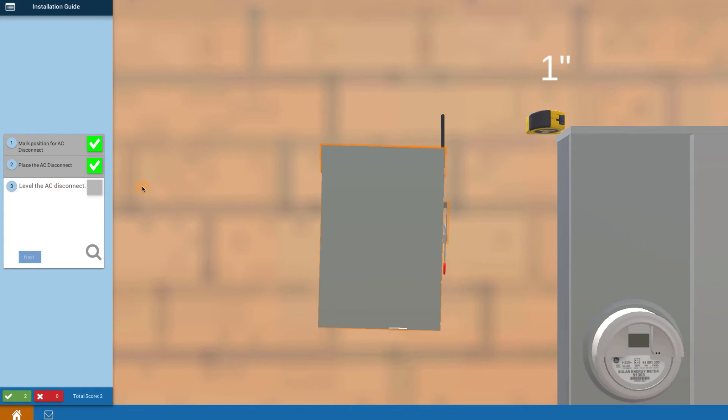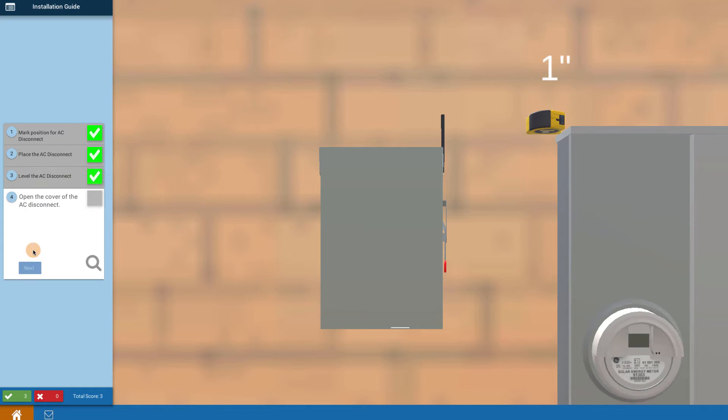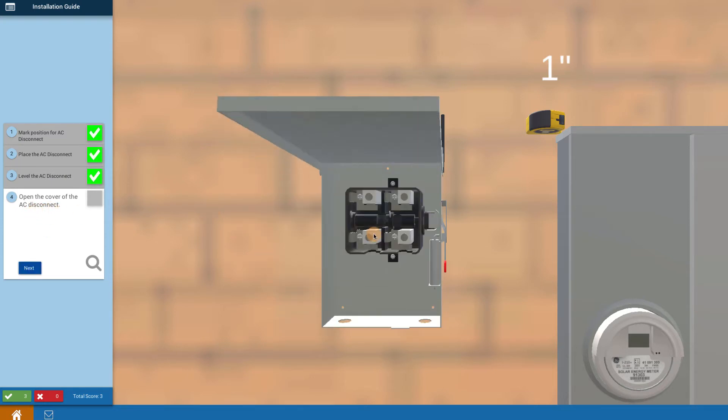Click on the object itself to make it level. Then open up the disconnect cover by clicking on it.